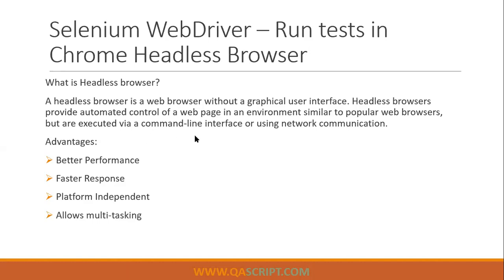Previously, Selenium also used to have a few other headless browsers like HTML unit driver and phantom JS driver. But I think from the latest versions of Selenium, this may not be available because Chrome has started providing its own headless browser. So I think this is the best option when you don't want to run your tests on an actual GUI browser. If you want to run it headless, this is the best option to use.